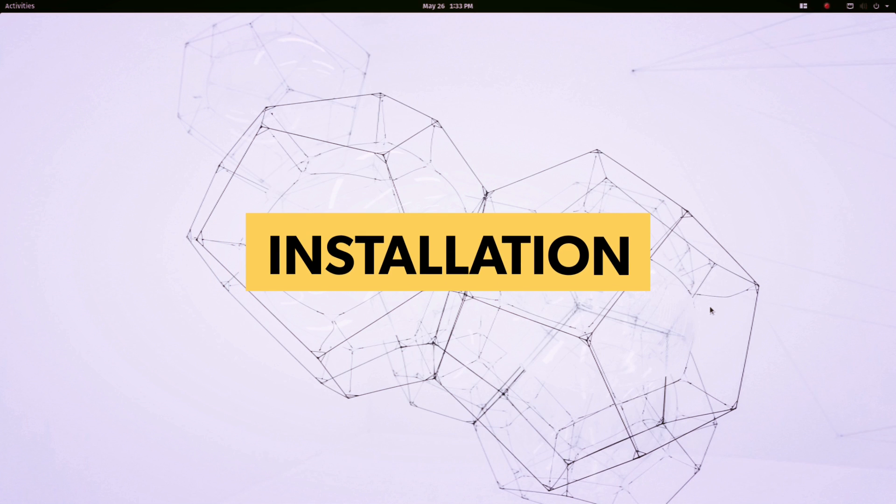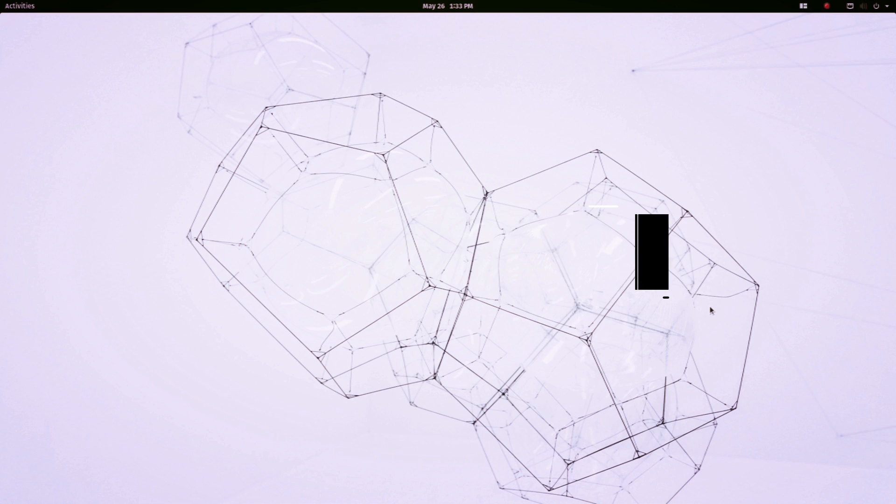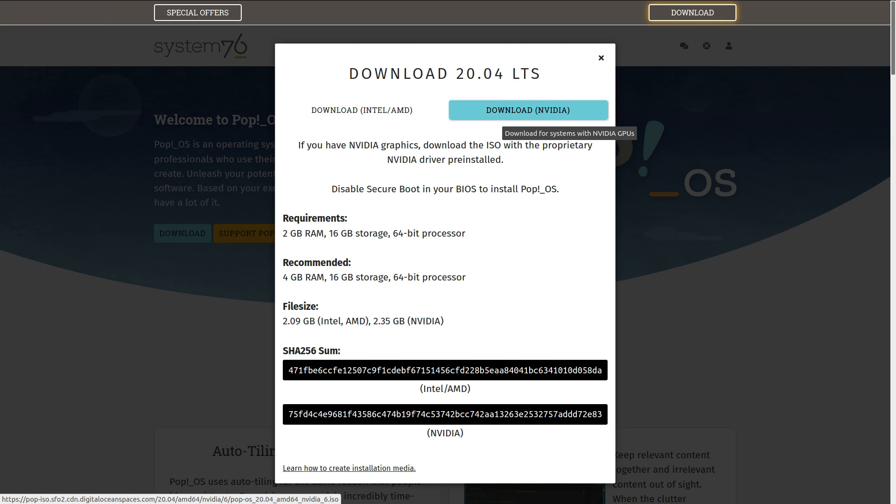PopOS has a very simple installation. It provides two types of ISO files based on your GPU model. If you have an Nvidia GPU, download the Nvidia file.